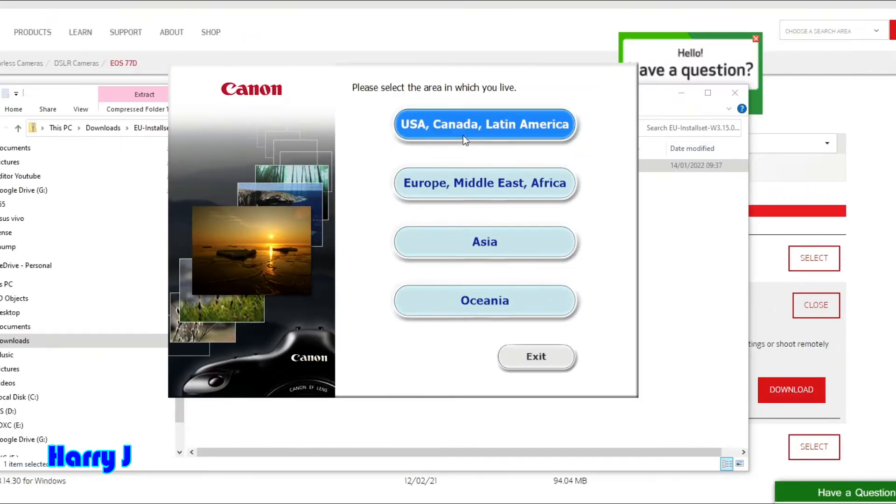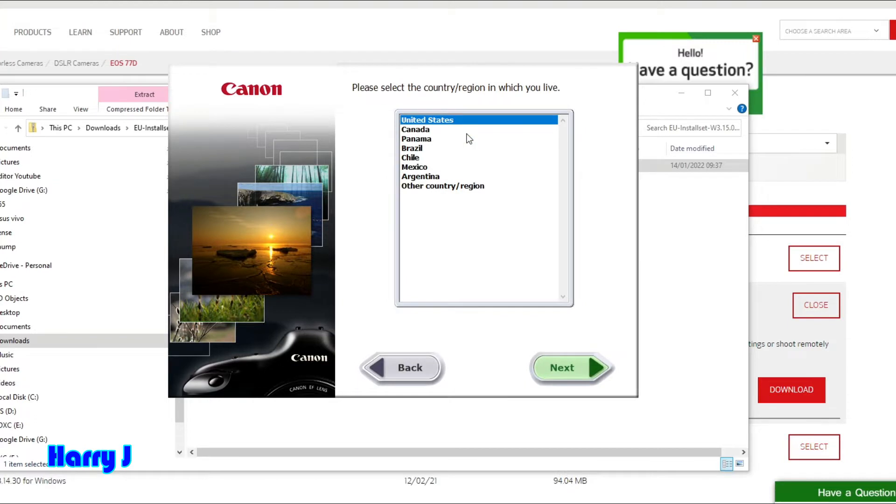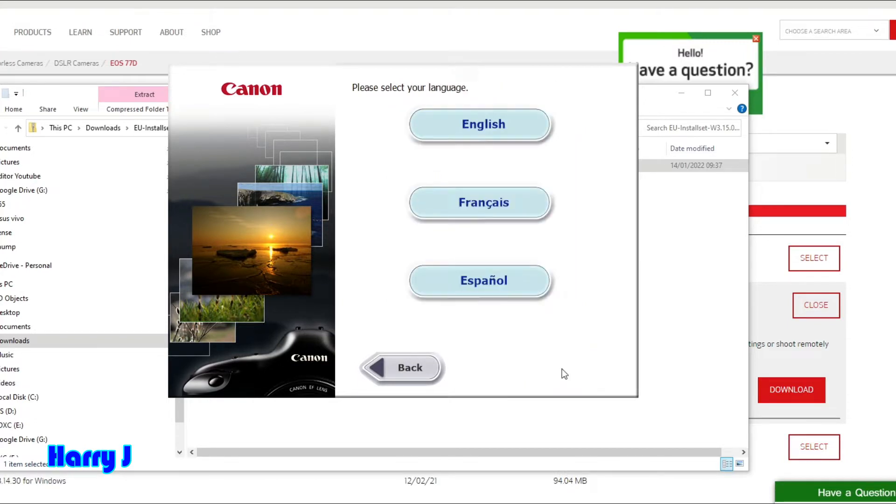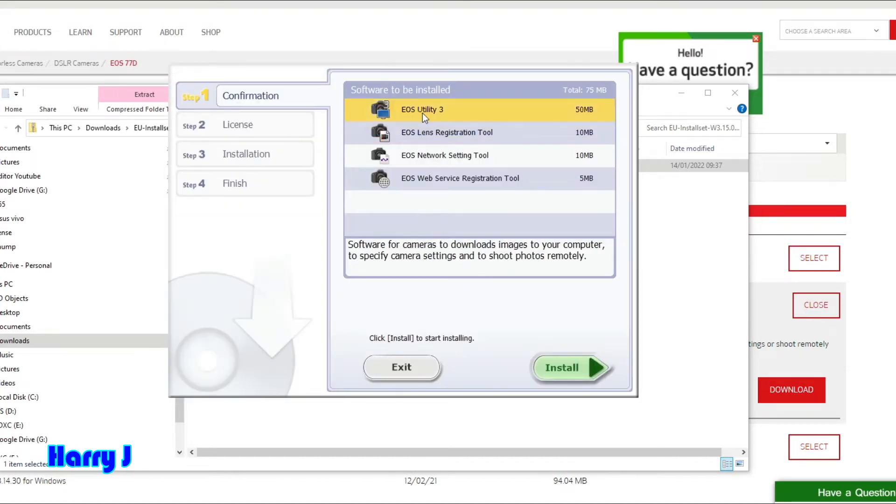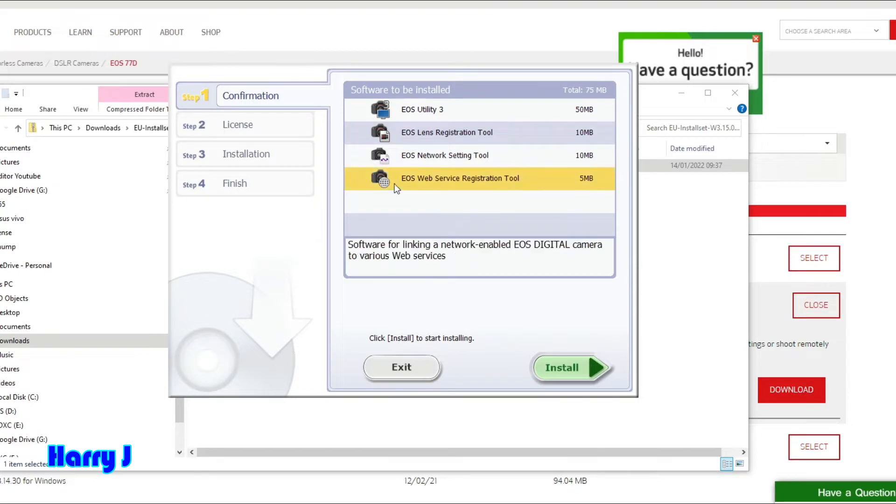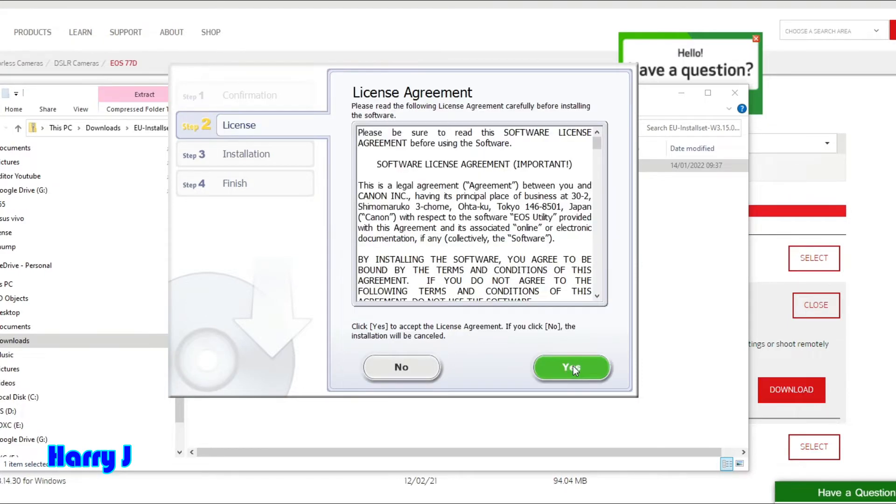You see Canon US, Canada, Middle East. I select United States and hit Next. English, obviously. What I want - I want all of them in case I miss anything, so I select all of them here.